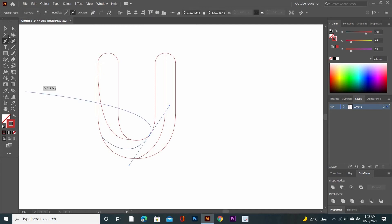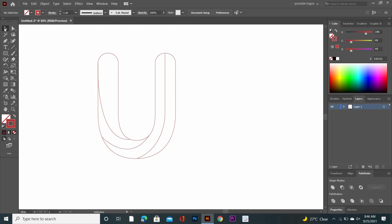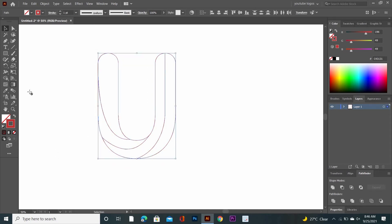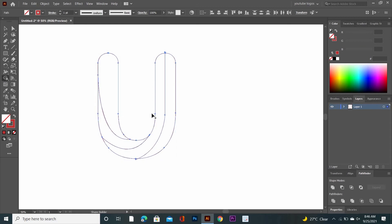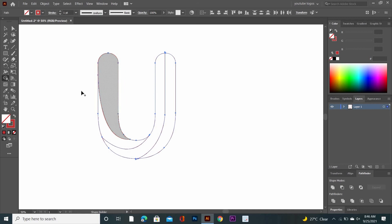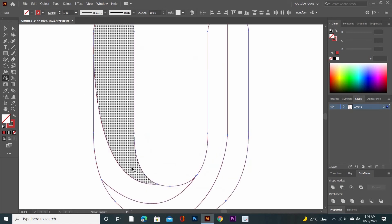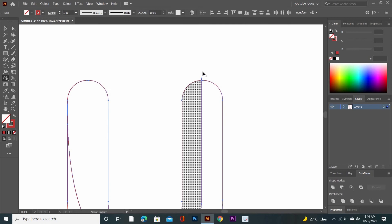Now go to the Selection tool and select the whole shape. Go to the Shape Builder tool. Click and drag to make the shape like this. Then press and hold the Alt key and click and drag to remove these extra lines.